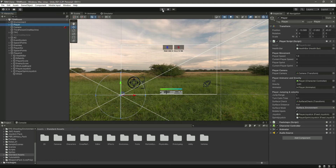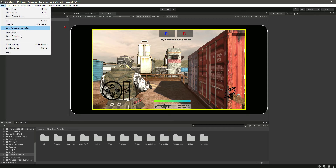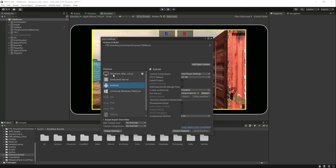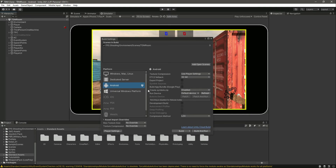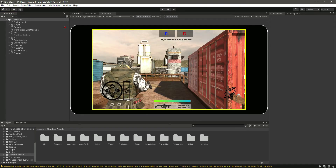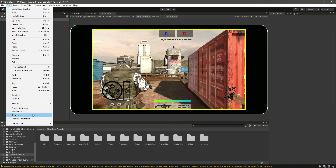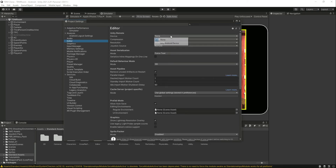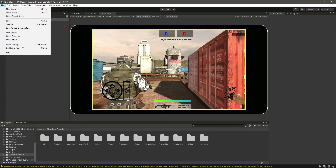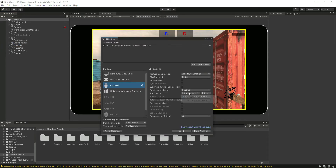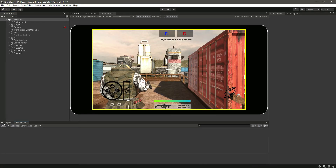Make sure mobile inputs are turned on or it will not work — we already enabled that. We also need to switch the build platform to Android, since we're building this game for Android, not Windows/Mac/Linux. Switch the platform in Build Settings and wait for it to complete. Then go to Edit, Project Settings, Editor, and change the device to 'Any Android Device'. Download Unity Remote on your Android phone, launch it, and your device will appear.